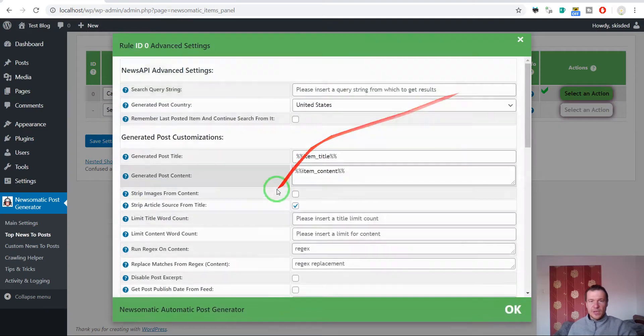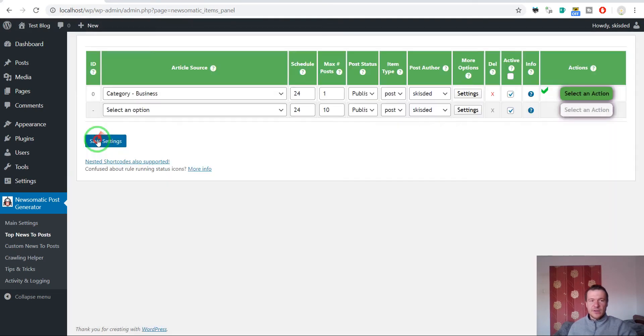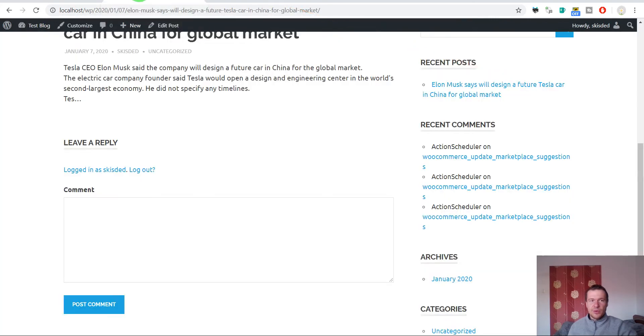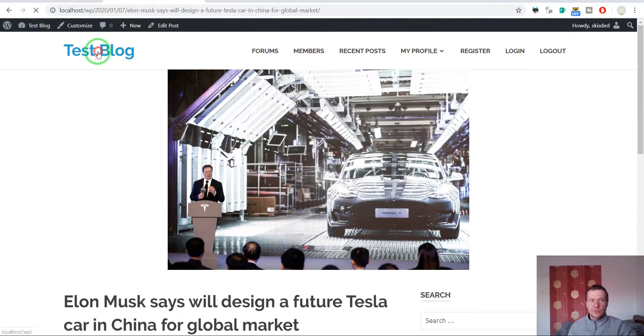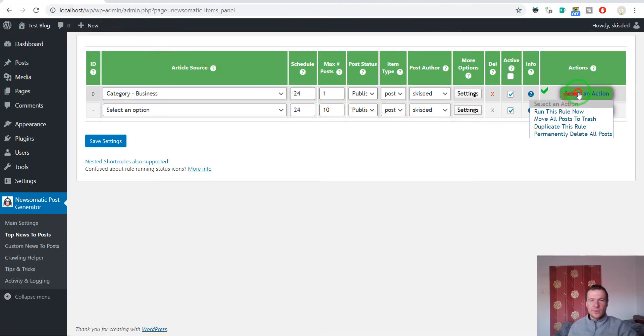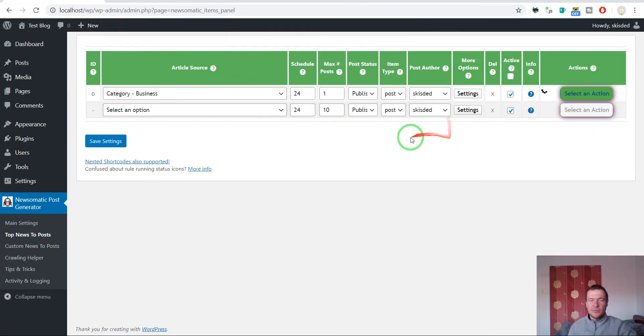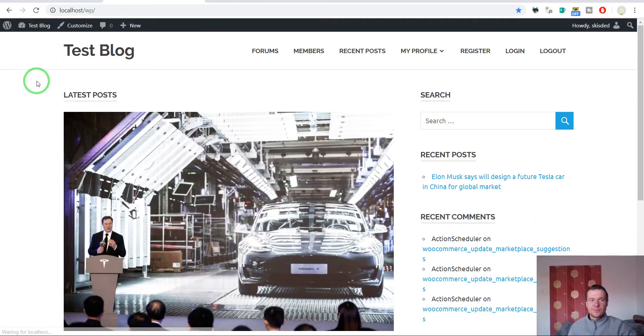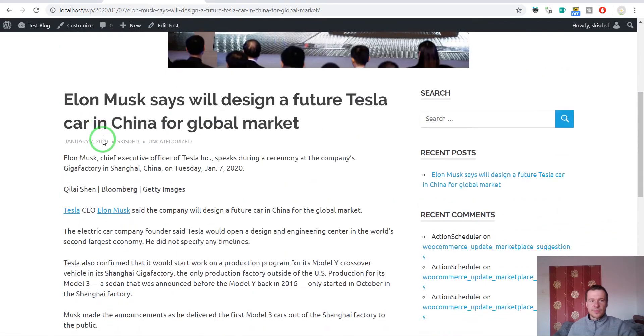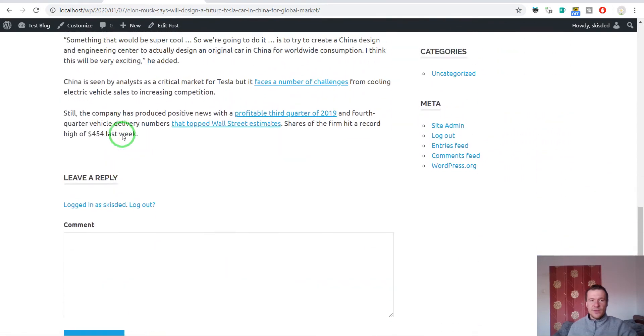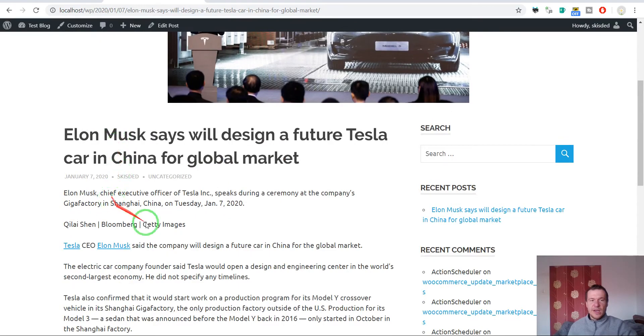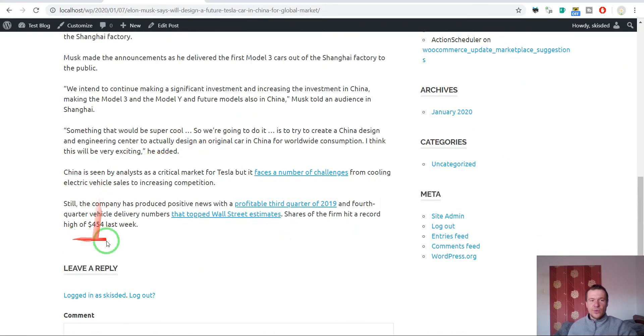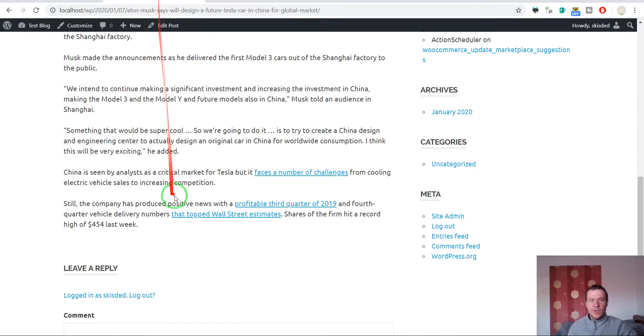Okay, so now let me show you how to get full article content for this post. Let's remove the old post, refresh the blog to see if it was removed, and re-run importing. And if we refresh our site, we will see that full article content is imported and there is no read more button at the end.